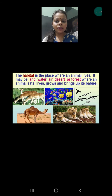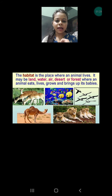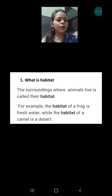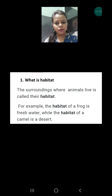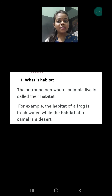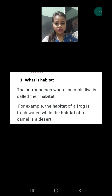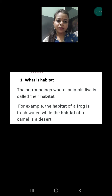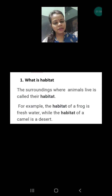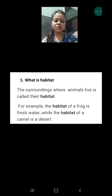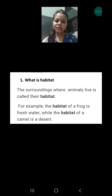As you can see, the deer is living in a forest, the camel is living in a desert, and birds are flying in the sky. So let's read our answer: the surroundings where animals live is called their habitat. For example, the habitat of the frog is freshwater, while the habitat of a camel is a desert. Whenever you are writing the answer and you know an example, you should always write the example because that will enhance the beauty of your answer — whether it is asked or not.